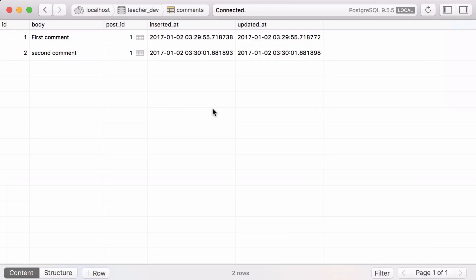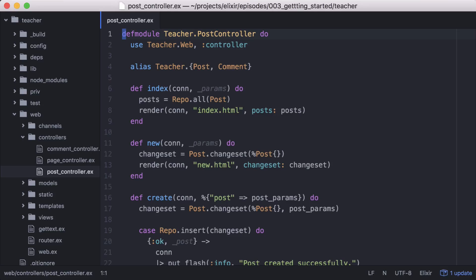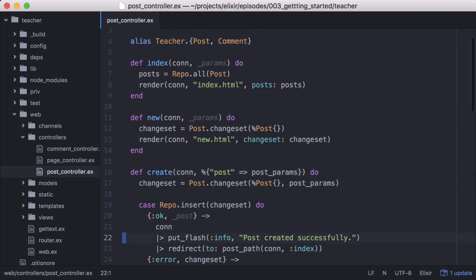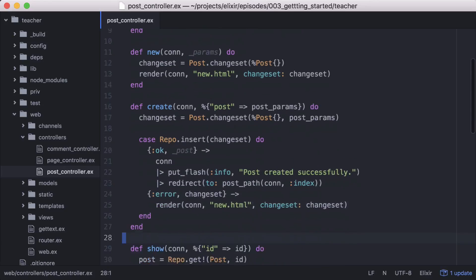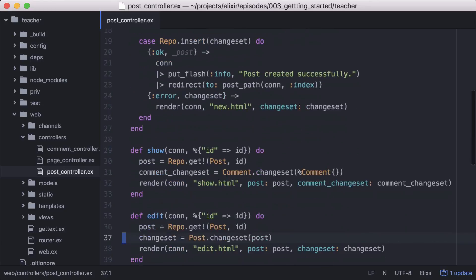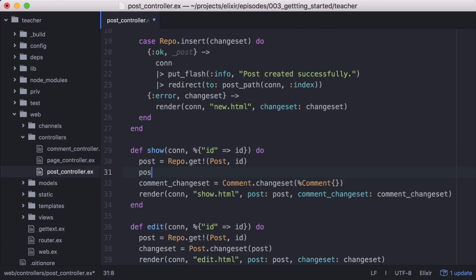And if we check our database directly, we can see that our comments were saved. Now we just need to display them below our post. Going back to our show action on our post controller, we'll need to explicitly tell Ecto that we want to load all the comments for our post.